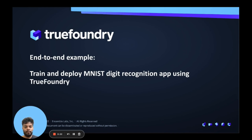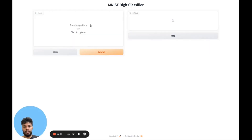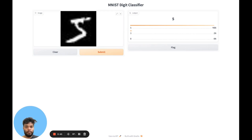Once you follow along this example, you will actually end up with an application like this where you can upload an image of a digit. I have a 5 here, and when I hit submit, you can see that this particular model running in the background was able to classify this as 5. We'll train this model using TrueFoundry and log the model as well. After logging the models, we'll have multiple models, compare between them, and eventually pick the best model and deploy that as the web application you're seeing right here. So let's get started.